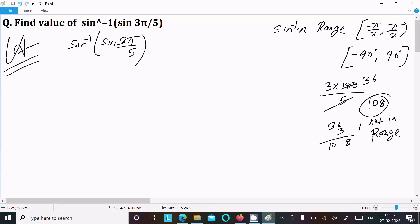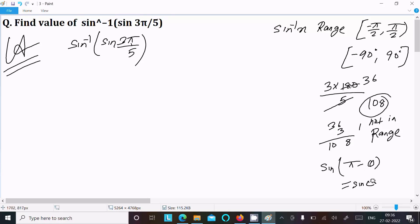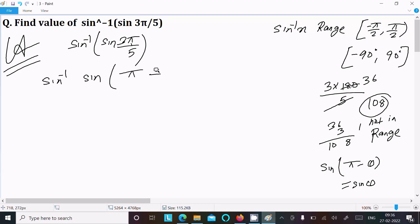Since 108 is not in the range, we need to use the formula: sine(π - θ) = sine(θ). So we can write sine inverse of sine(π - something) to bring the argument into range.